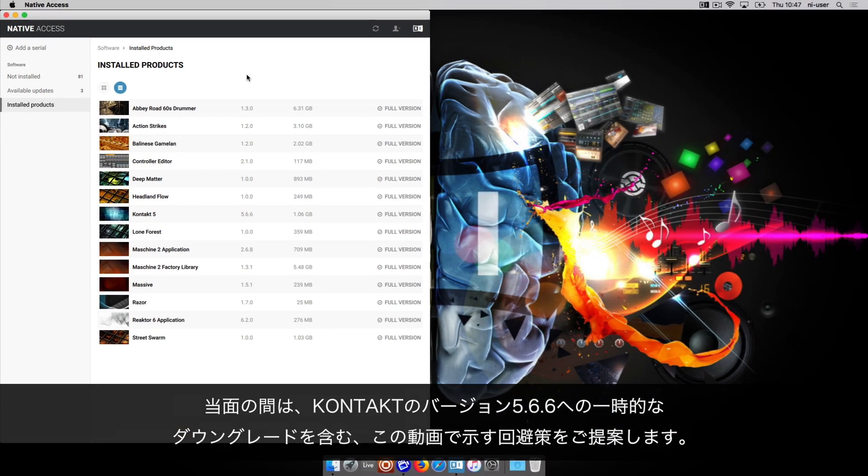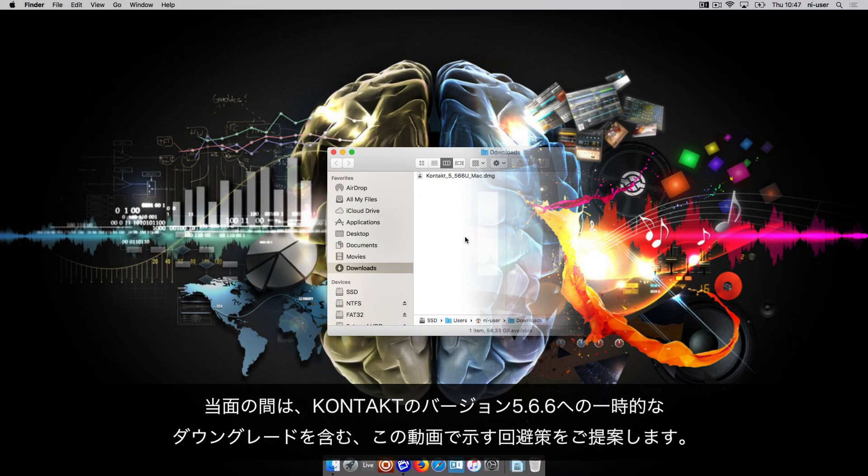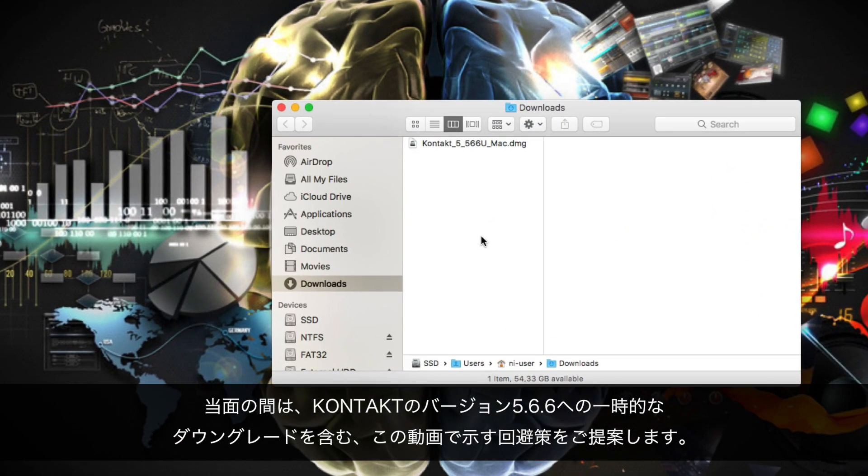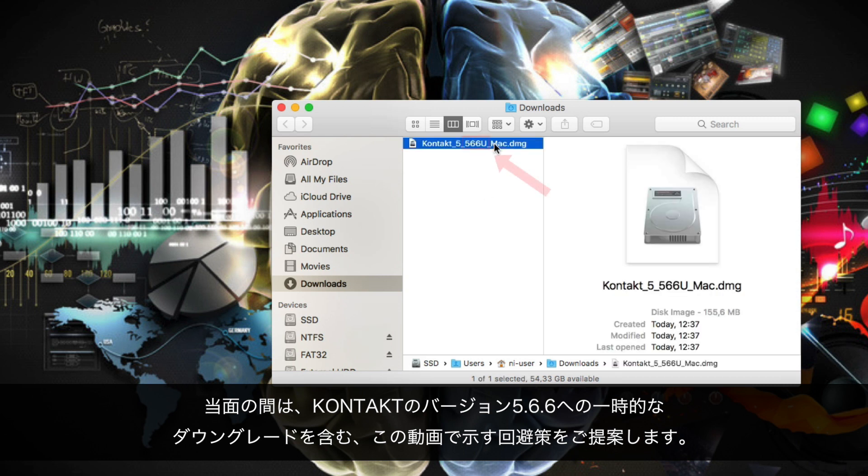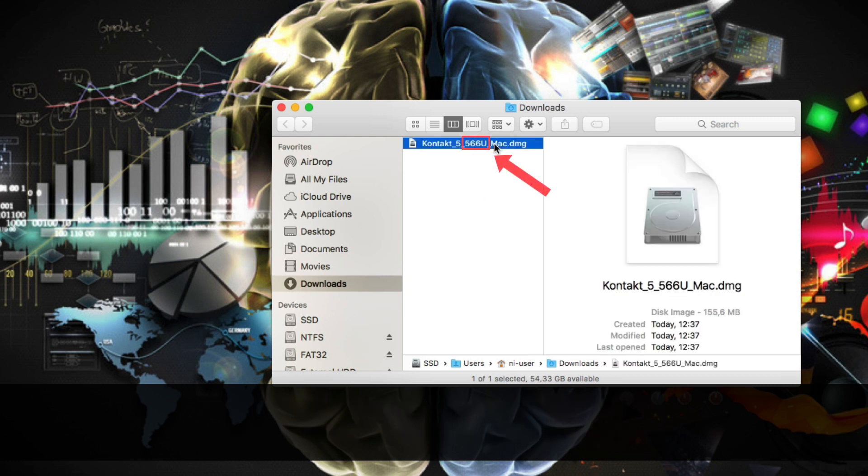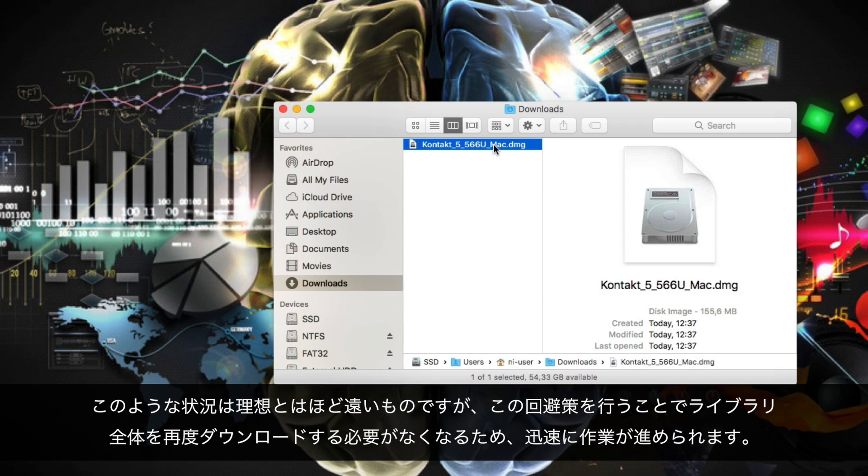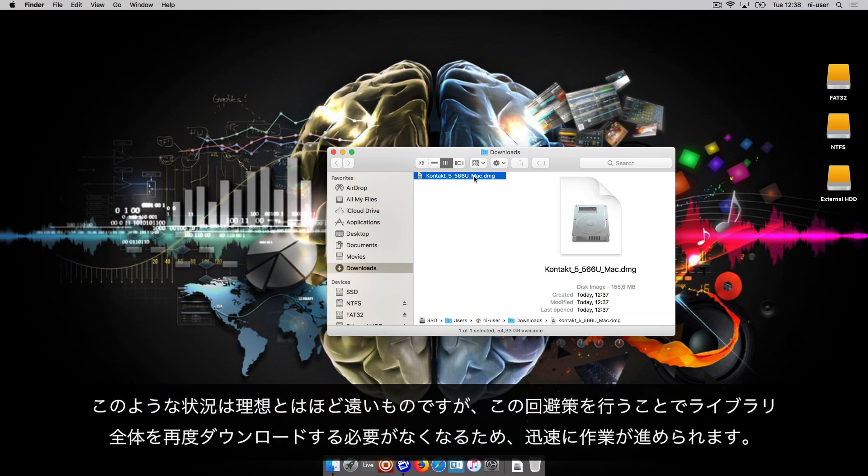In the meantime, we are offering you the workaround presented in this video, which includes a temporary downgrade to Contact version 5.6.6. We understand that this situation is far from ideal, but we are convinced that using this workaround is quicker and more convenient than having to download whole libraries again.